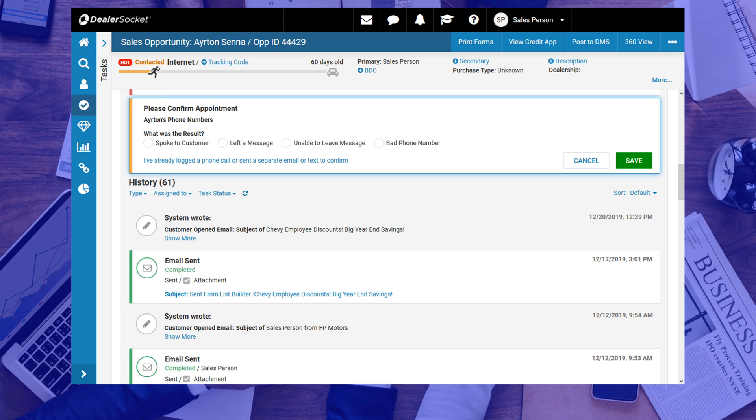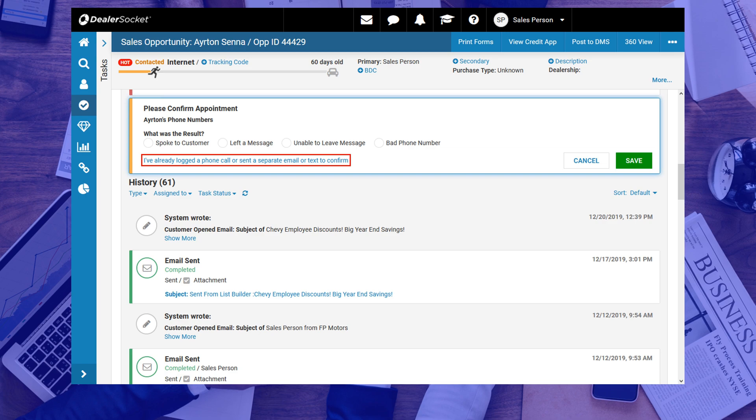You will also see that there's a hyperlinked text at the bottom that says, I've already logged the phone call, or sent a separate email, or text to confirm. And that is there for that exact purpose. In other words, if you've already contacted the customer, and confirmed the appointment, clicking on that link will also mark the appointment as confirmed.